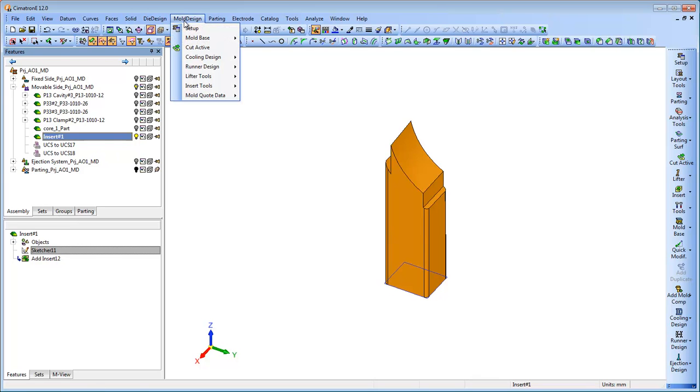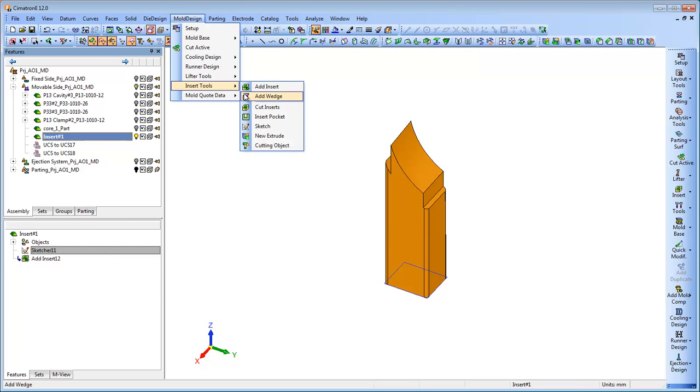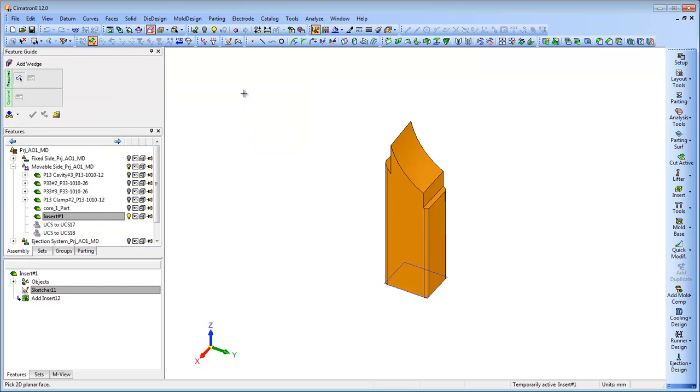To complete the process of the insert design, the Add Wedge tool enables the creation of a wedge on a selected face of an object.